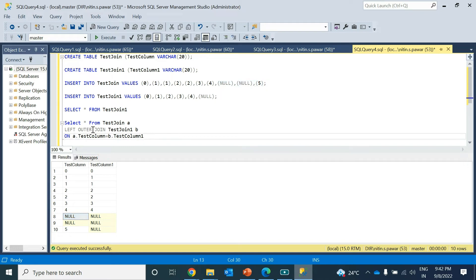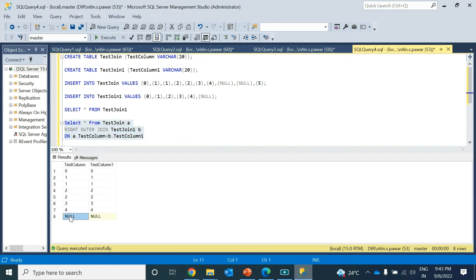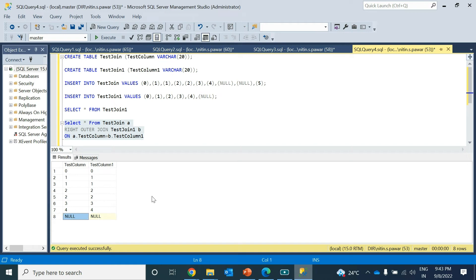In right outer join, first all the matched rows will be populated. Then the non-matched rows from the right table will also be populated with NULL on the left side. There is only one unmatched value — the NULL from the right table — so only one extra record is added. The result is: all matched rows (0,0), (1,1), (1,1), (2,2), (2,2), (3,3), (4,4) plus that one unmatched right-table value populated with NULL.